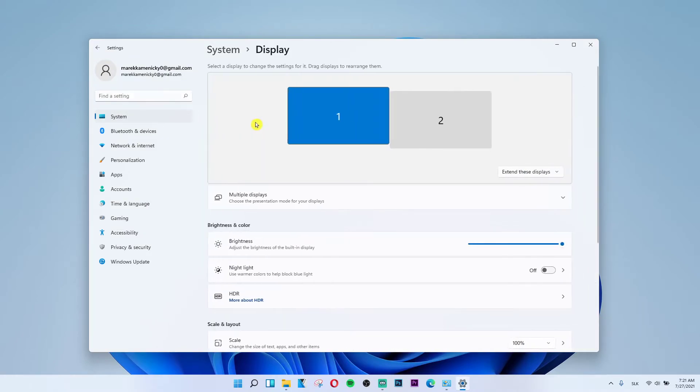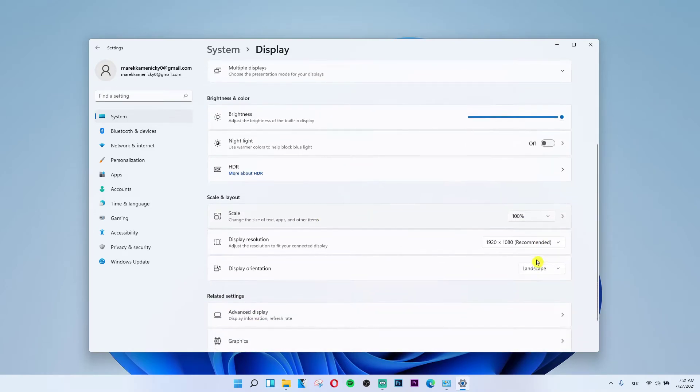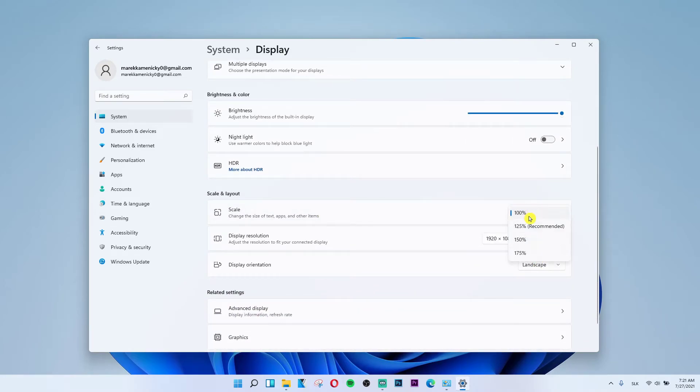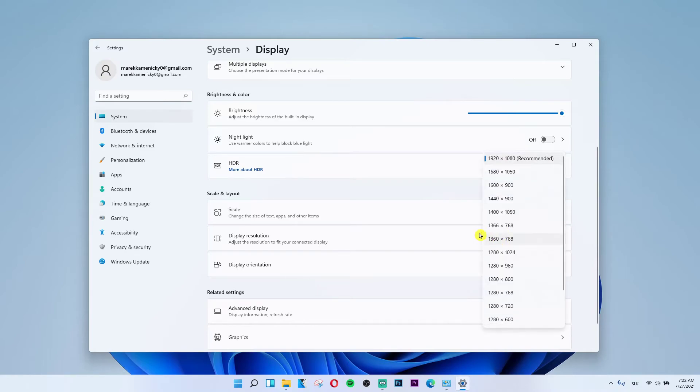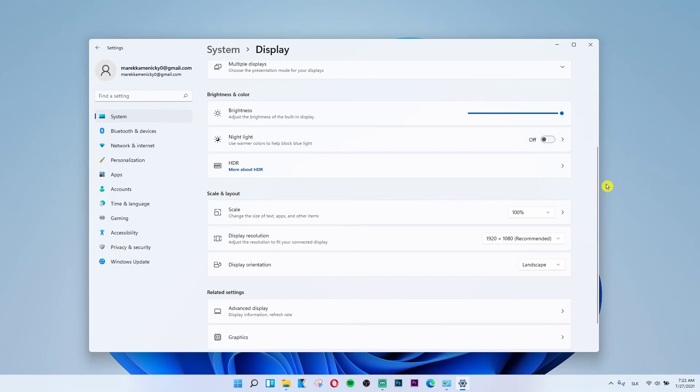Maybe you're gonna have a problem with the scale and layout, so try to set it to 100%. Then you have the display resolution here and try to change that if it's going to help you, or display orientation. So test these things. Maybe some of them is going to solve it for you.